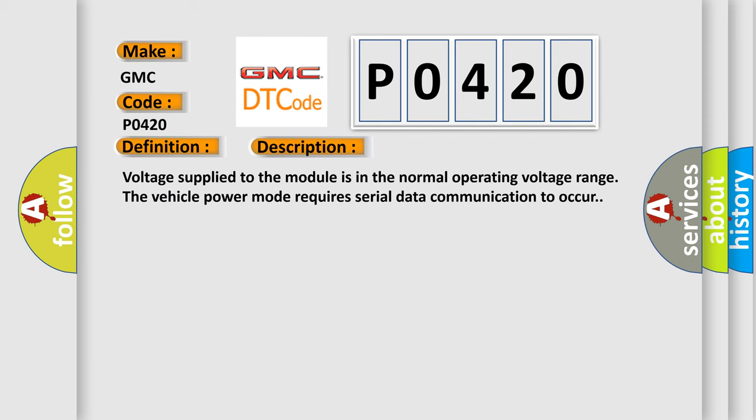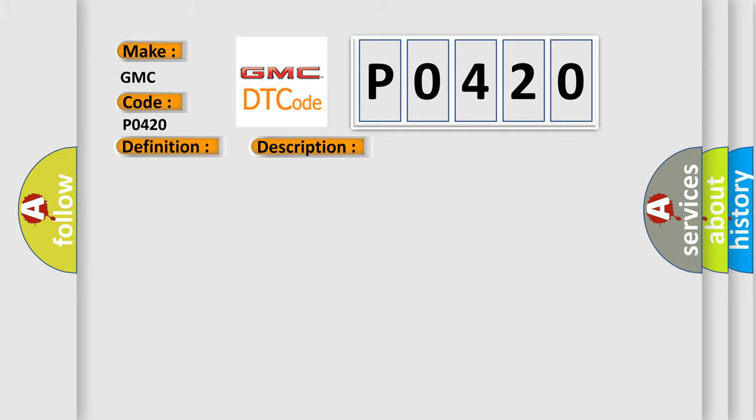Voltage supplied to the module is in the normal operating voltage range. The vehicle power mode requires serial data communication to occur. This diagnostic error occurs most often in these cases: The Class 2 serial data circuit is shorted high or low for approximately three seconds.